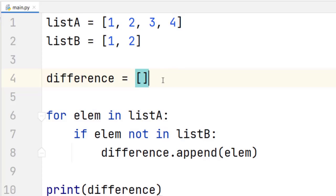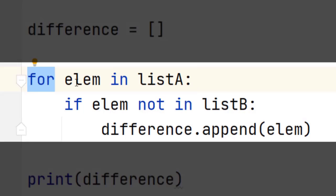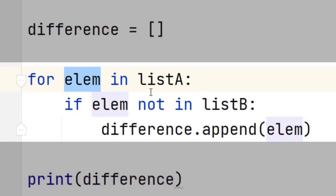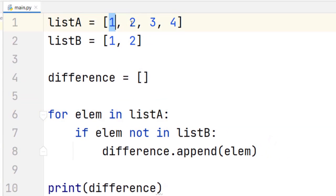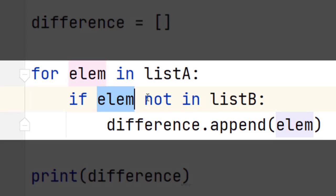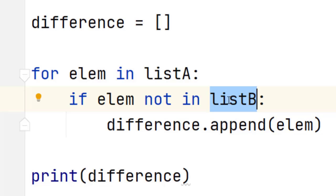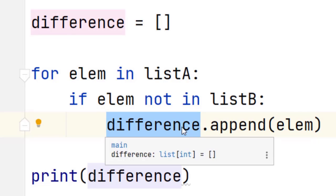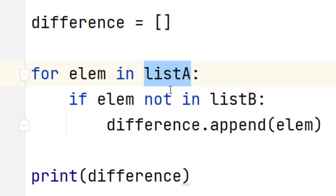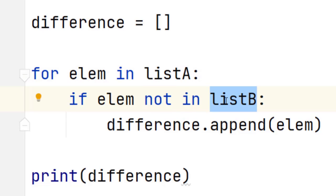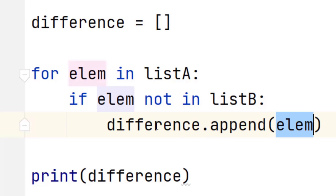We're going to write a for loop, and in that for loop we need to iterate over all the elements of list A. For each one of these elements — one, two, three, and four — we're going to check if that element is not in list B. If the element is not in list B, we're going to append that element to the difference list, because we found an element that is in list A and not in list B.